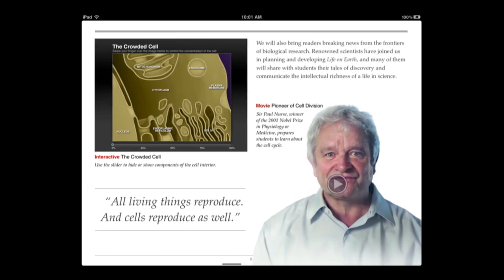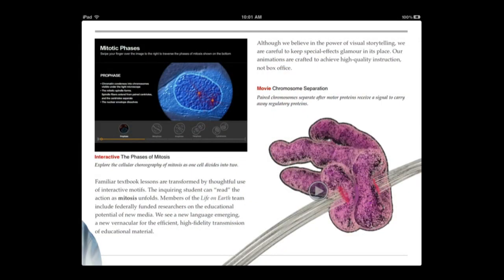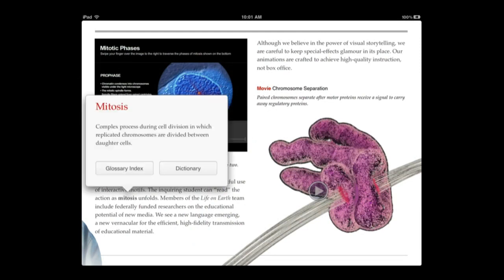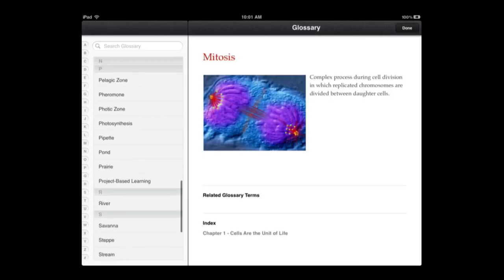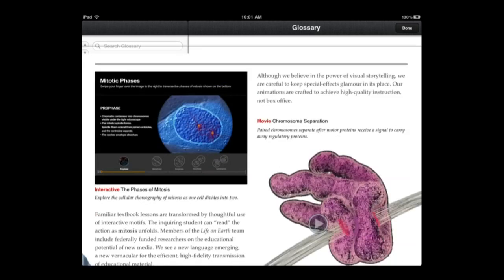Then there is a video right in the page. You also, of course, have the glossary. Here is a glossary term right there in the page. You can also jump to the glossary index and see all of the elements there.